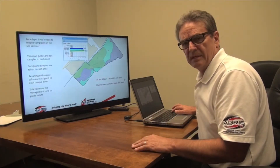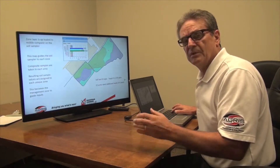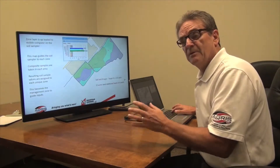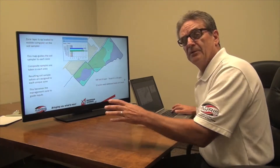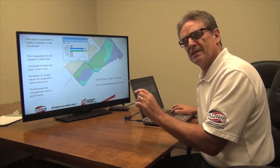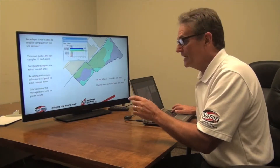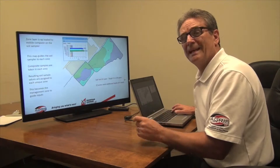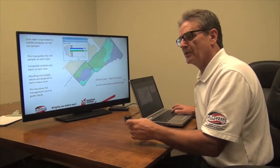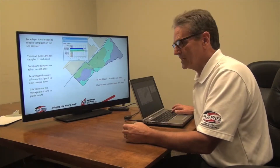And that's what we've done here. The zone map would go to a soil sampler, and he would follow and do a composite sample in each zone. We would assign those soil sample values to the zone, and now the farmer is prepared to manage in these zones. All yield analysis is done on a zone basis.